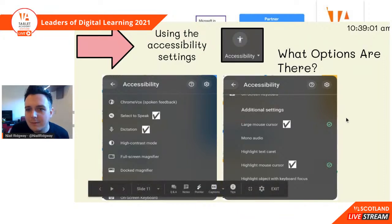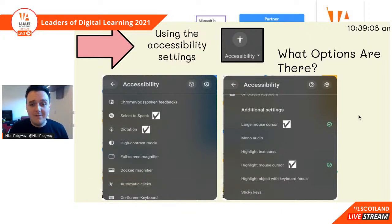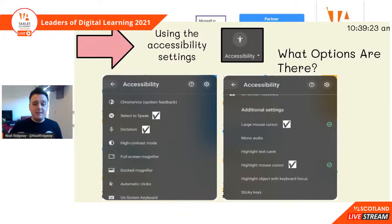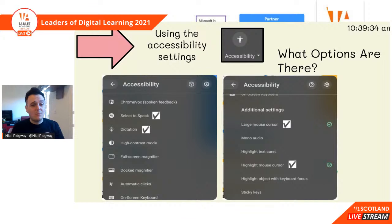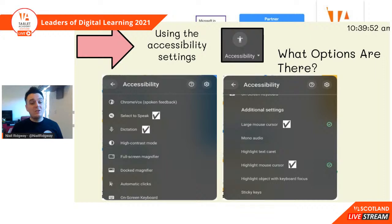You've also got additional settings: large mouse cursor — when you're recording videos, using the large mouse cursor is great because it supports early years especially to see where you're pointing. If you're in a classroom, using the large mouse cursor makes it so much easier for anyone at the back of the room to see what you're doing. So everyone should just have a large mouse cursor on all the time. You've also got highlight mouse cursor, which puts a red ring around where your mouse is.